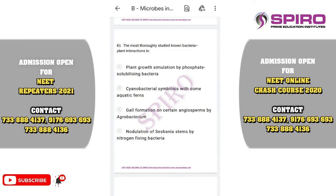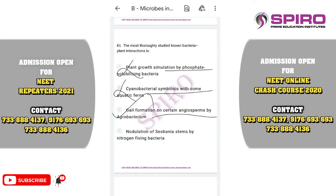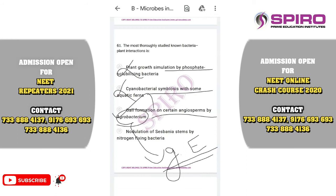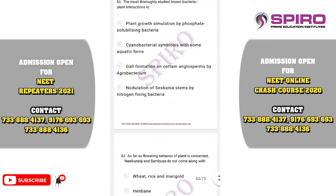Question sixty-one. The most thoroughly studied plant-bacteria interaction. Agrobacterium tumefaciens is a gram-negative soil-borne pathogen that infects the roots of certain plants, enters the plant, and causes the tumor disease known as crown gall disease. It is the most studied plant infection, and we utilize it as a natural bioengineering tool in genetic engineering by disarming it. The correct option is option C.